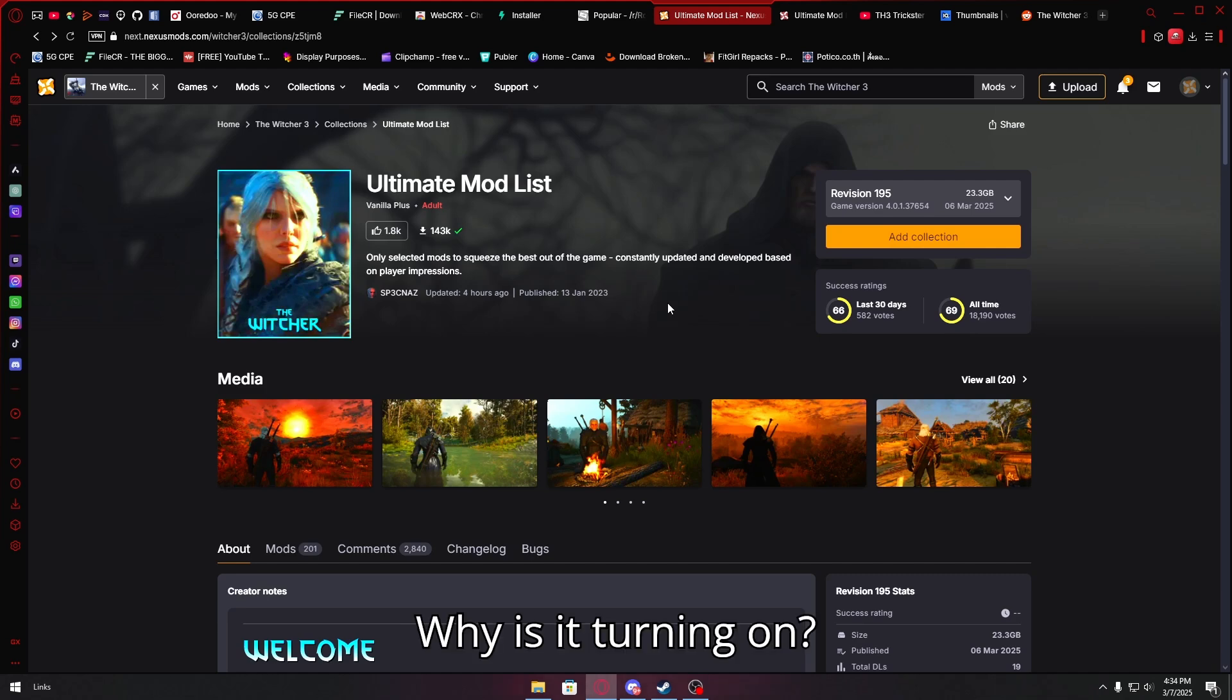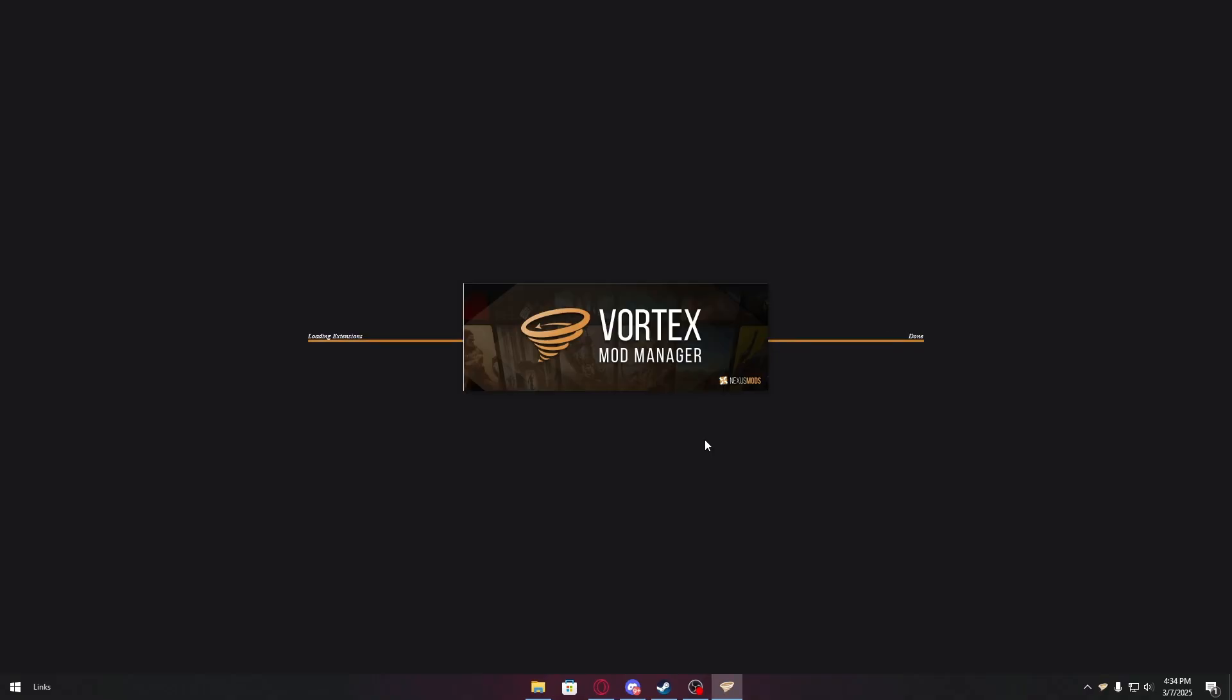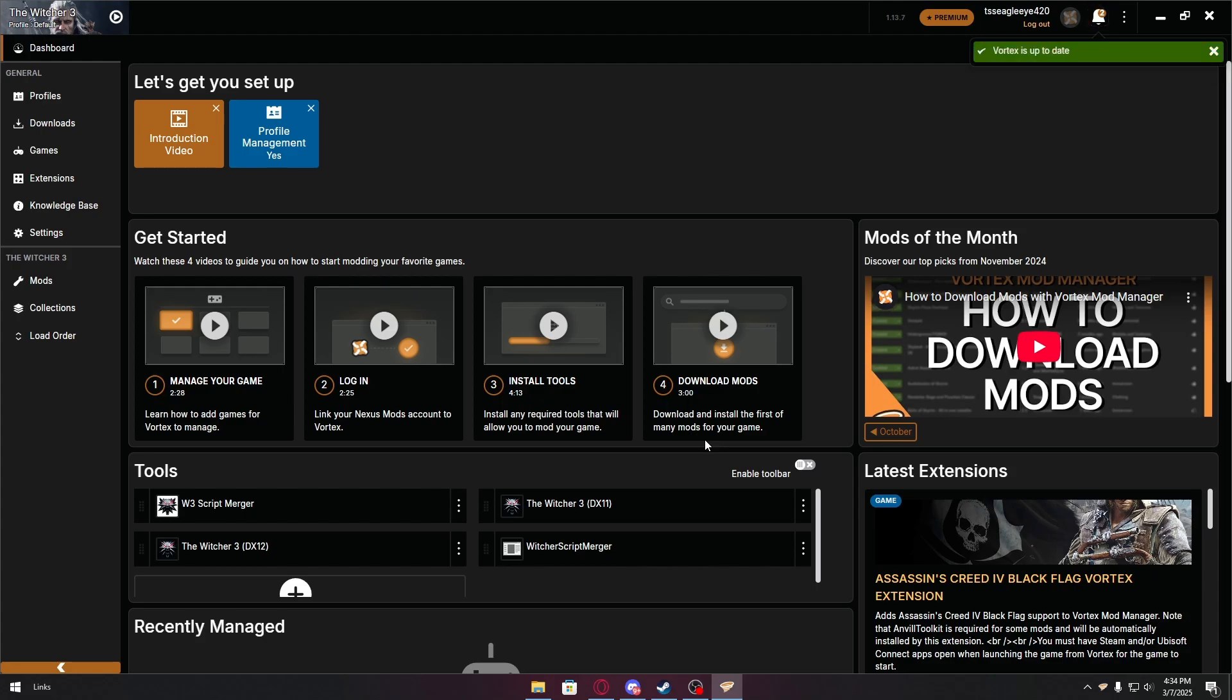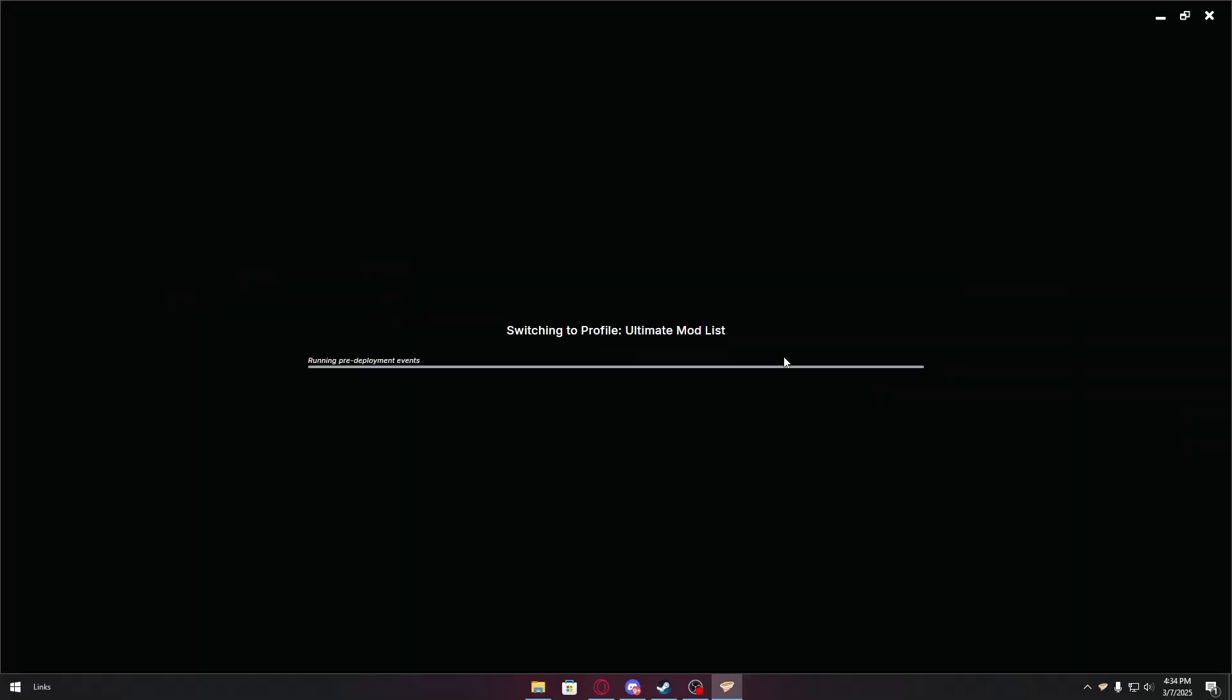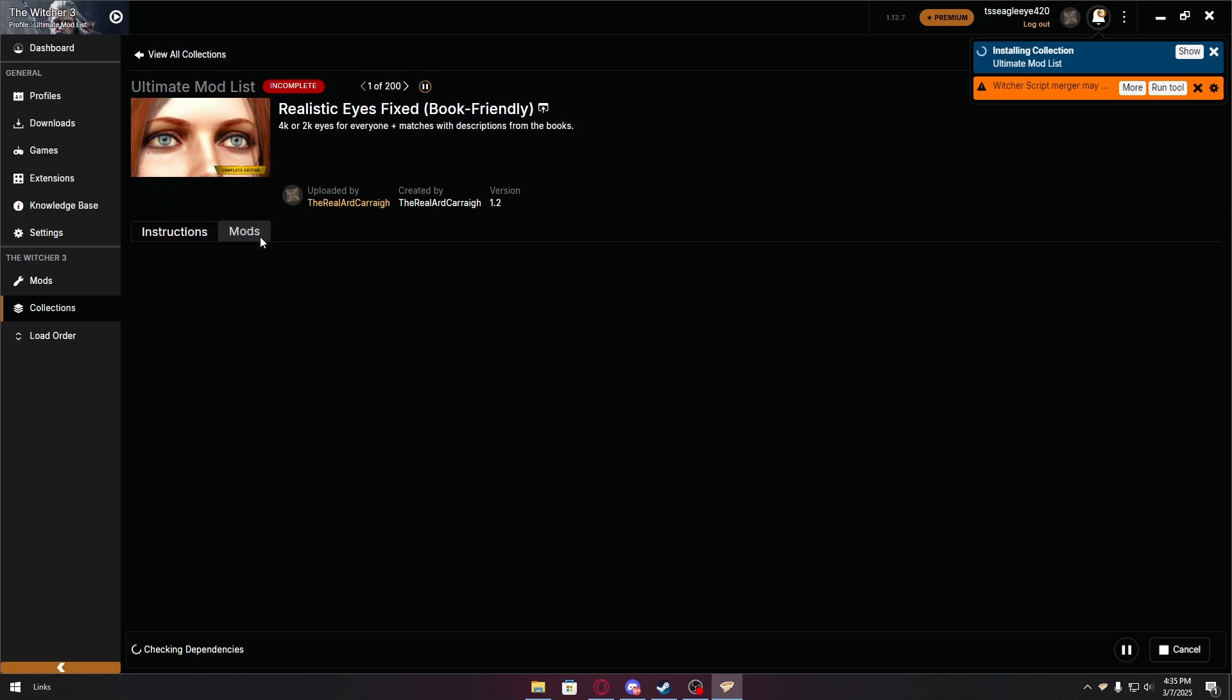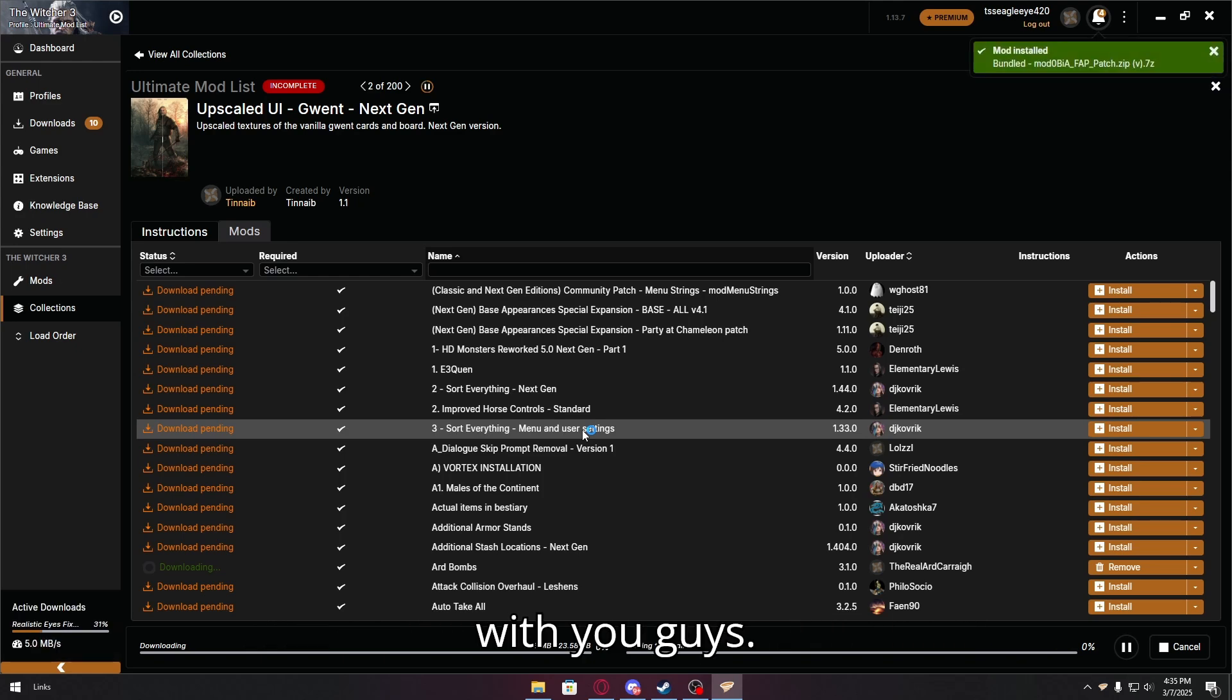Create new profile. Now we have done it. Create new profile. Install now. Let's wait for it to download. And once it's downloaded, I'll be back in a few days.